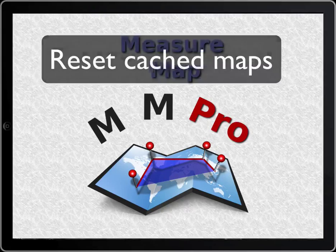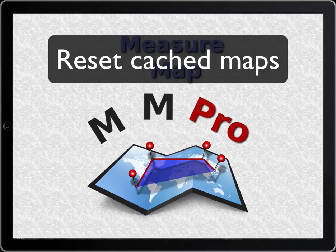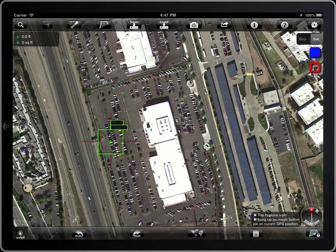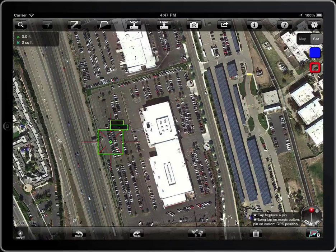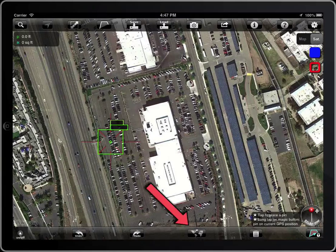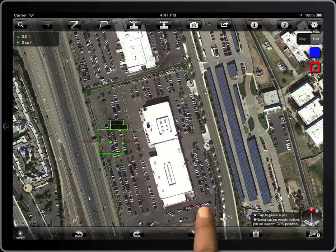Measure Map stores and caches all the maps and satellite images you are visualizing, to be able to access them offline or speed up the downloads. You can see here the amount of space used by those cached maps.